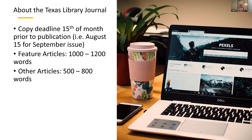Our copy deadline is the 15th of the month prior to publication. For example, August 15th is the deadline for our September issue, which comes out on the third Thursday of September. We run feature articles that are generally 1,000 to 2,000 words and other articles between 500 and 800 words.